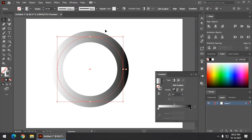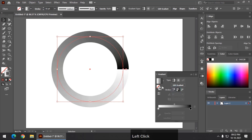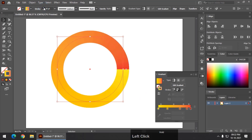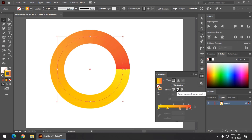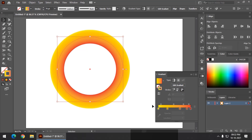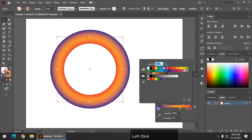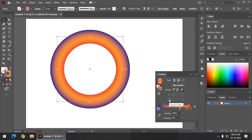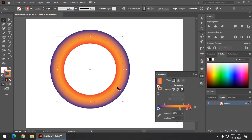The default option is gradient within the stroke. There is a second option called gradient along stroke — I will change the color scheme so you can see it clearly. There is another option called gradient across stroke, which looks something like this. These are quite useful properties — gradient along stroke and gradient across stroke. Do try these out, they're pretty cool.